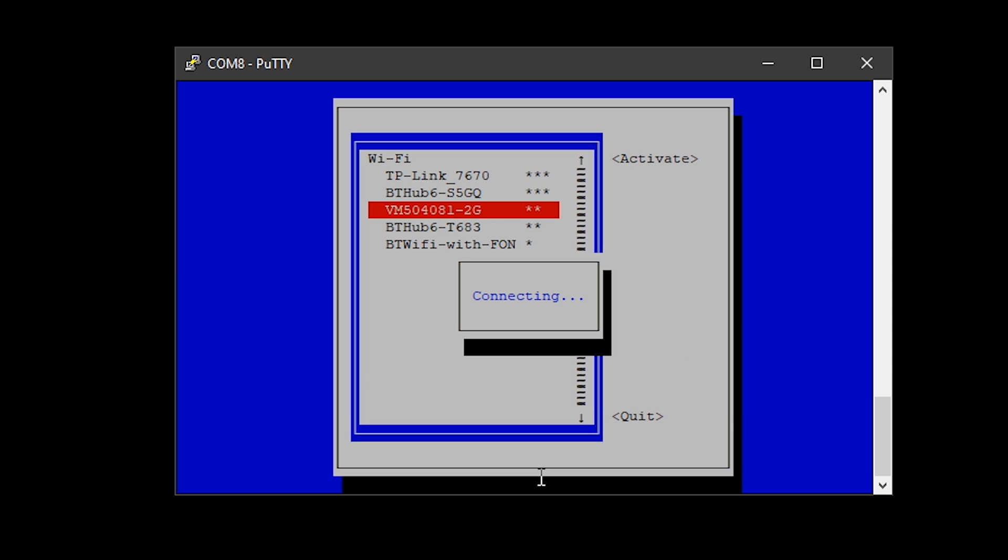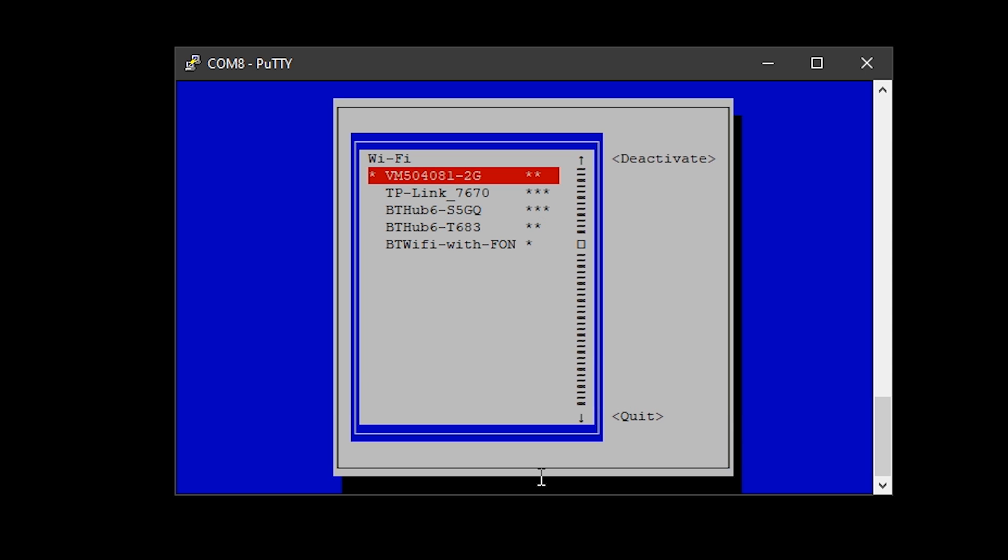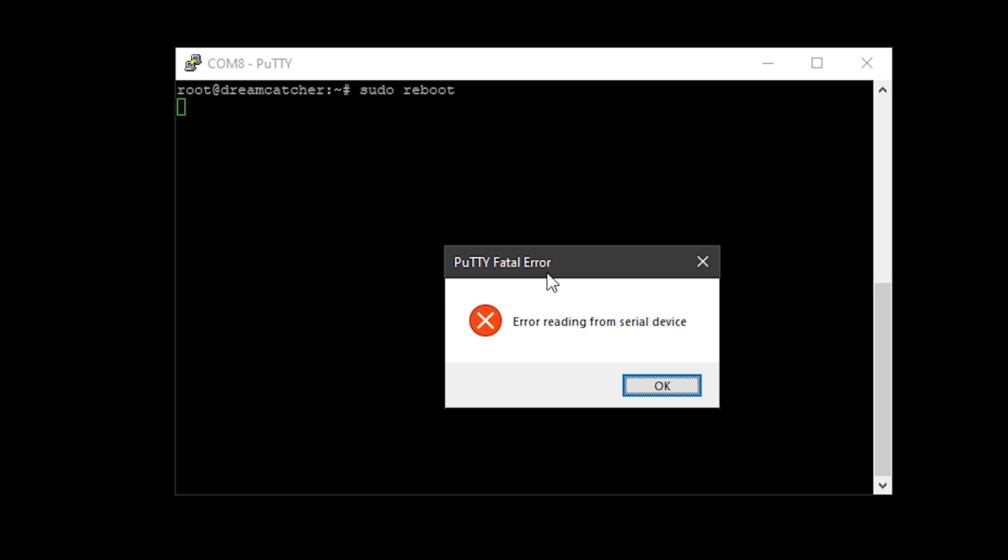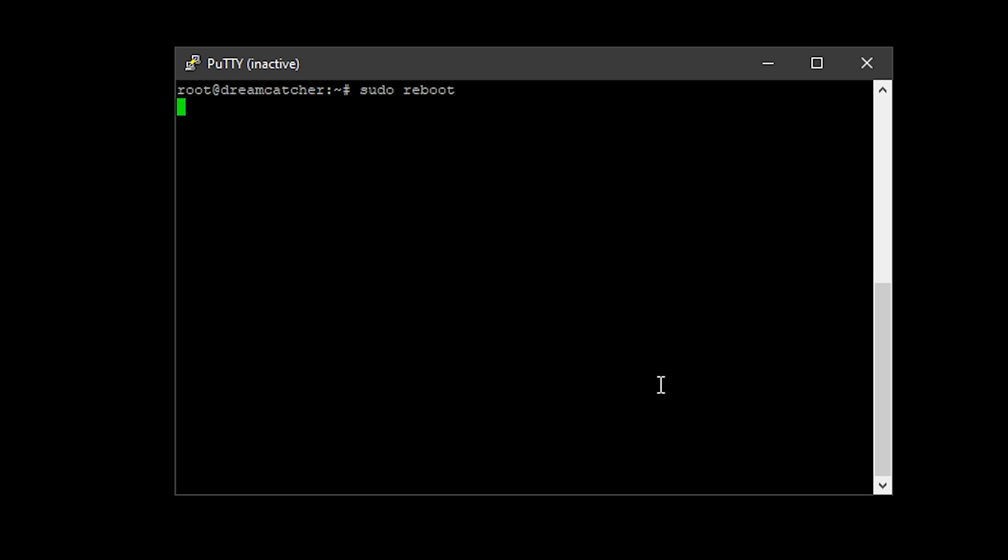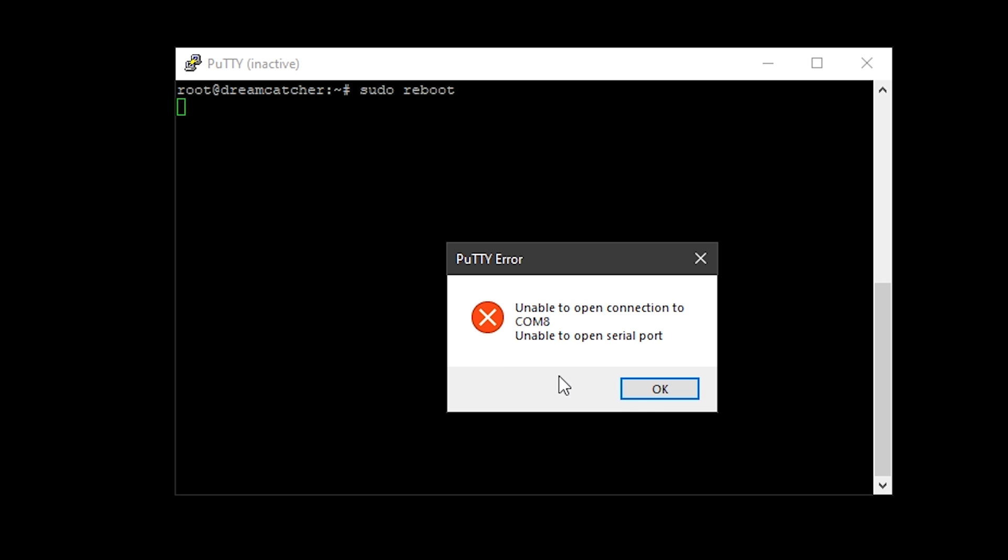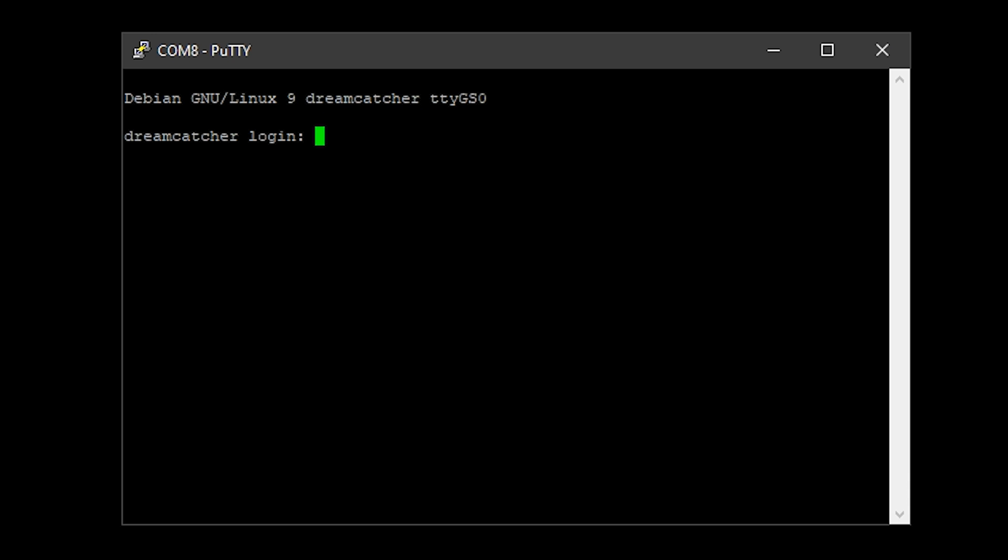Once it's connected, the Dreamcatcher board is now able to do updates. At this point I would recommend that you do a reboot. You can do that either by typing sudo space reboot or just simply unplug the power cable. When it reboots, you can log in with that new account you created. After reboot, I'm going to log in with my new account Matt and put in my password.